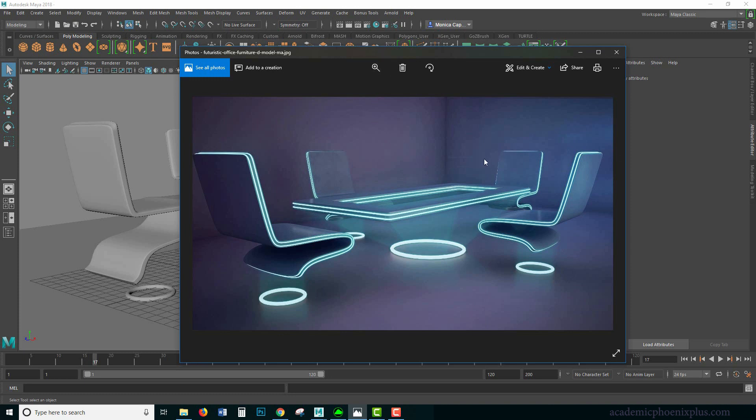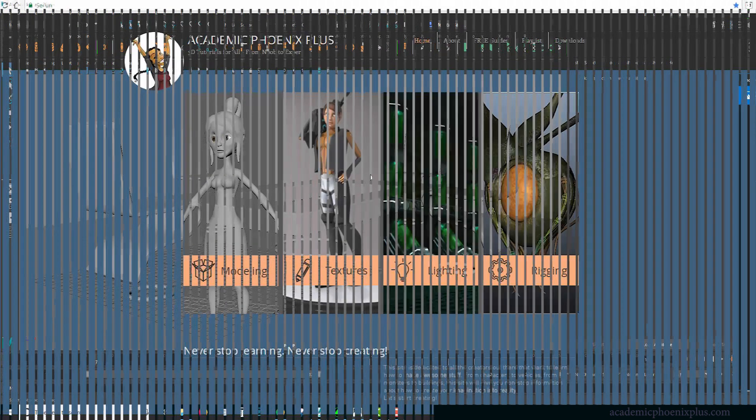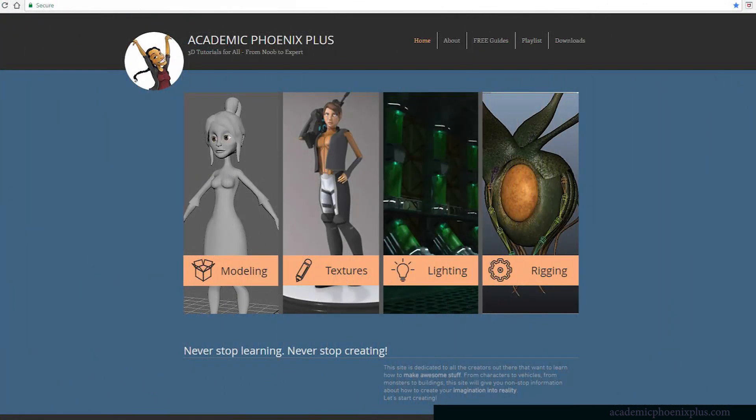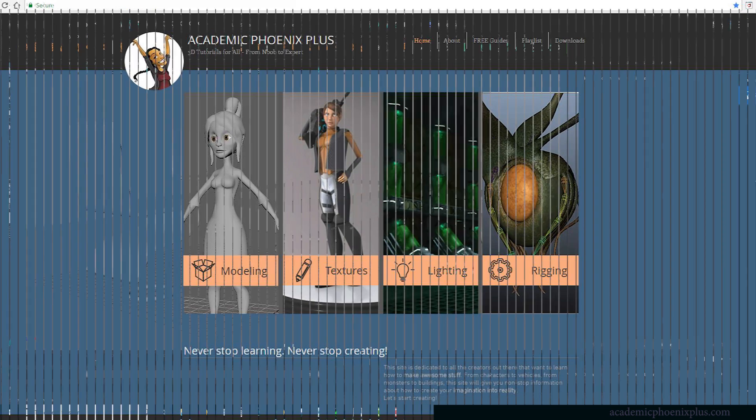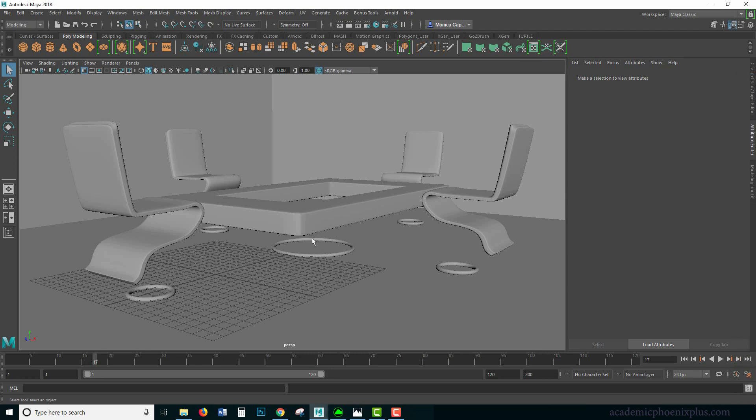If you guys want to follow along, you can either follow the previous episode and model this yourself, or if you want to texture and follow along, you're more than welcome to download it for free at academicphoenixplus.com. While you're at it, you're more than welcome to sign up for my newsletter where you'll get pre-release content and a bunch of other perks.